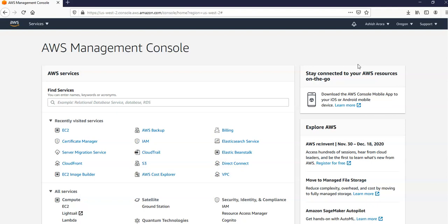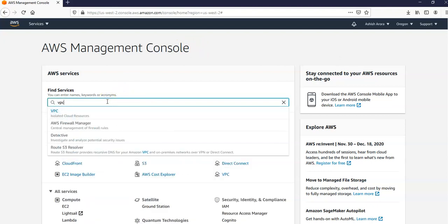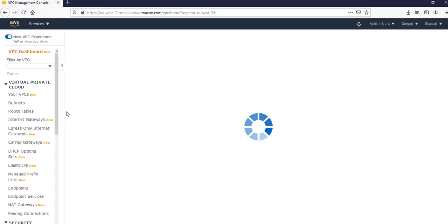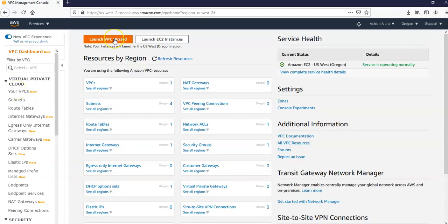And now in the upper left corner you will choose the VPC dashboard. So here select VPC. Click on here. You will see a VPC dashboard and here you will see a launch VPC wizard option. Click on it.